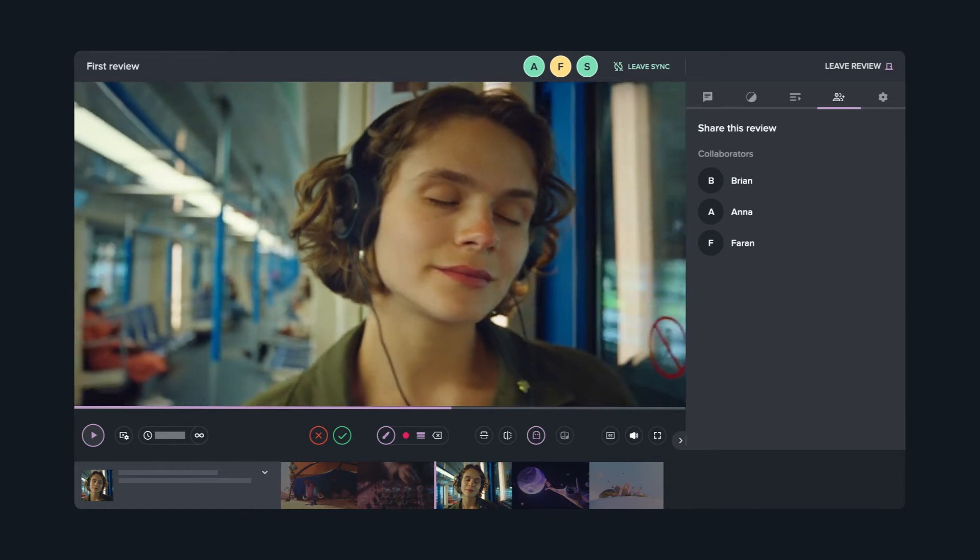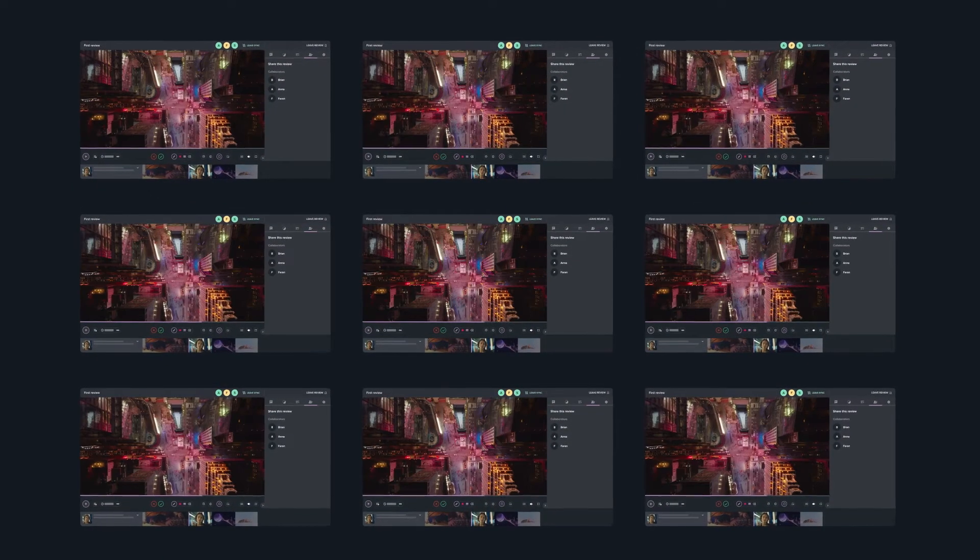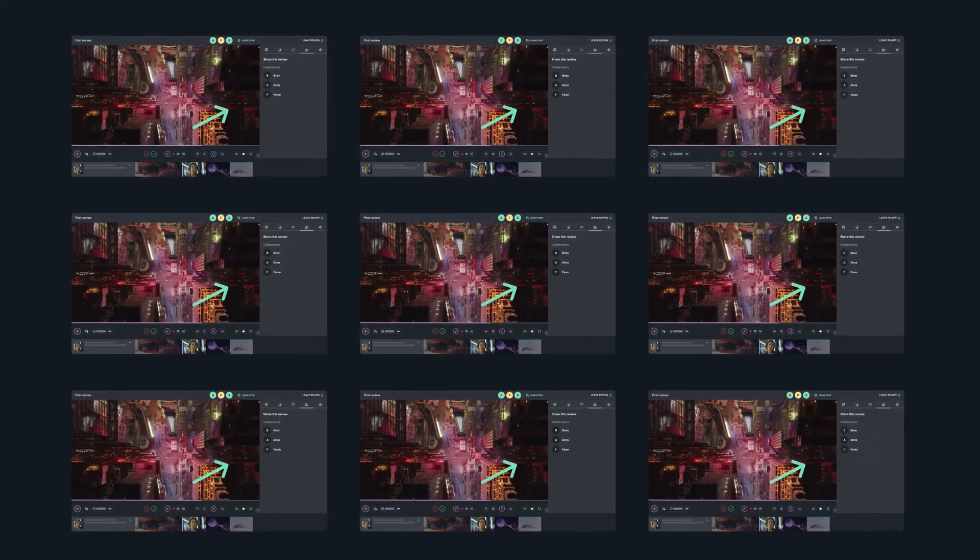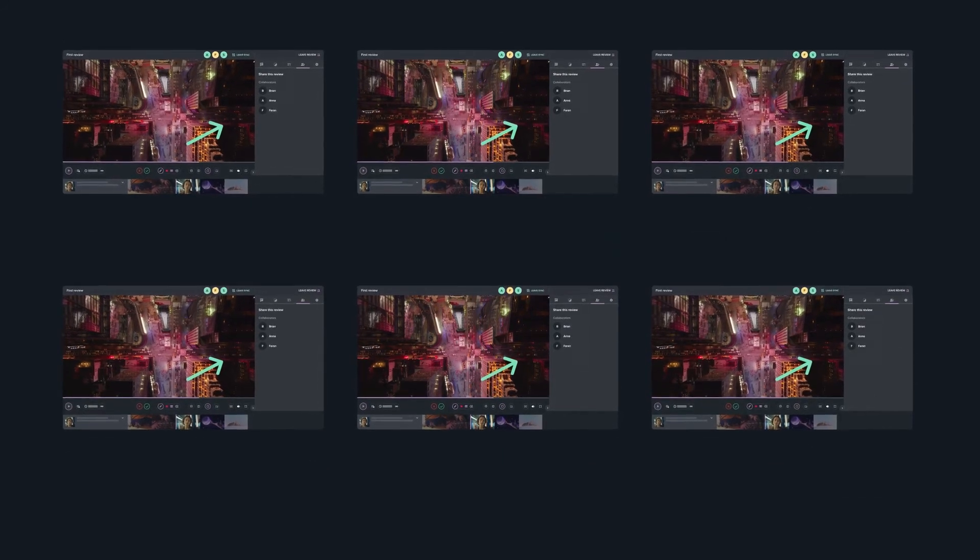When reviewing in sync, everyone sees the same frame at the same time, ensuring all feedback is crystal clear.